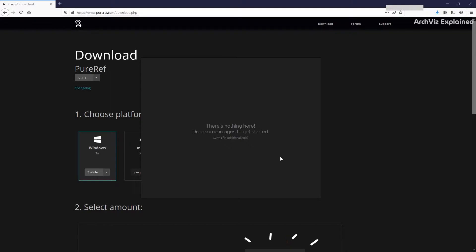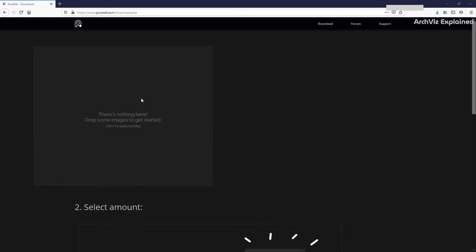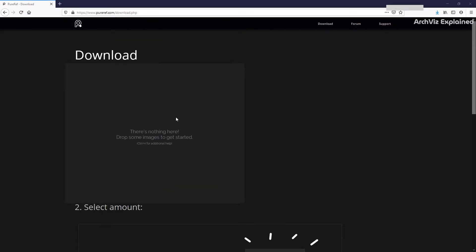This option will keep PureRef on top of all other applications even if it's not selected. This application is really powerful, useful, and easy to work with. To move the window, we need to press and hold right-click.